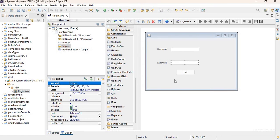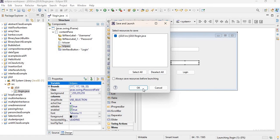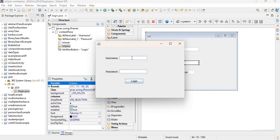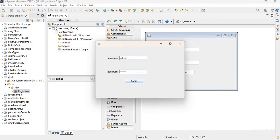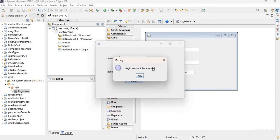Let's test our application. It's not looking fancy but the purpose of this video is just to show how to create a basic GUI application with code behind the button. Running it: type username 'admin', password 'abc123', click Login — it says 'Login was successful'. Now let's change the username to 'testuser', click Login — it says 'Login was not successful'. It works!